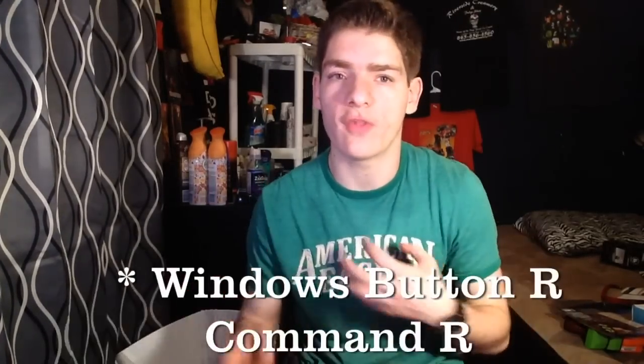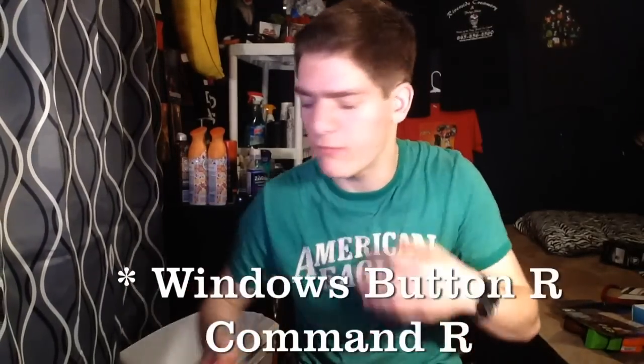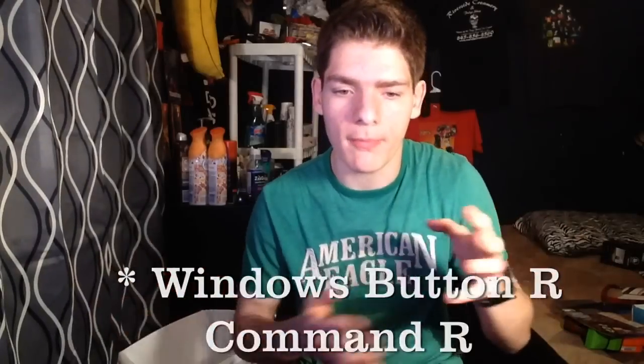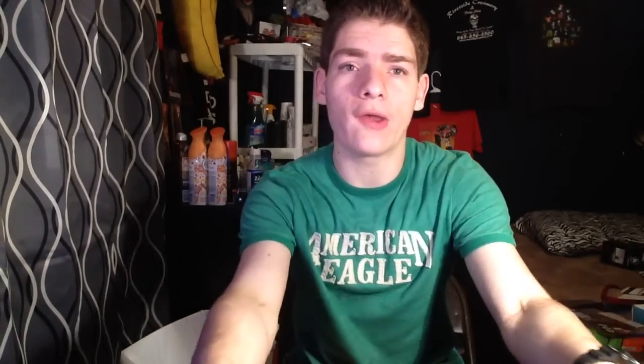Okay, so while powering on your Mac, you're going to want to press two buttons. If you're on a standard Mac keyboard, it's going to be Command R. And if you're on a Windows keyboard, it's going to be Windows Button R. And I don't know if it's only me or if it's everybody, but for some reason my wireless keyboard doesn't work while trying to do it. So I use a wired keyboard.